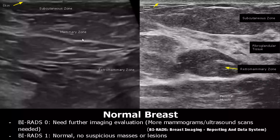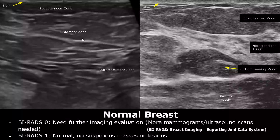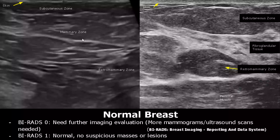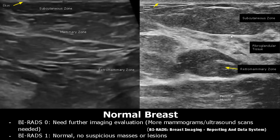Here we have more images of normal breast. We can see the three zones and the fibroglandular tissue, which is hyperechoic. Usually the retromammary zone is below this fibroglandular tissue, but that is not always the case.